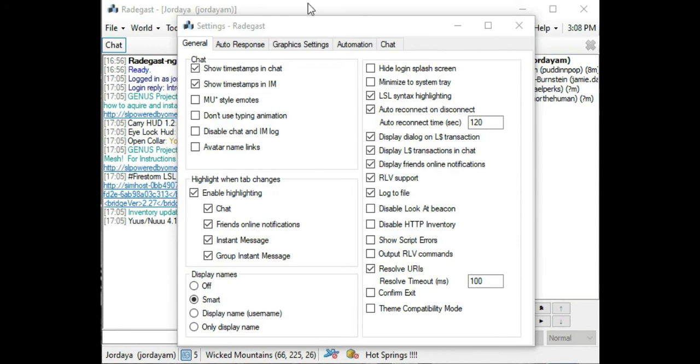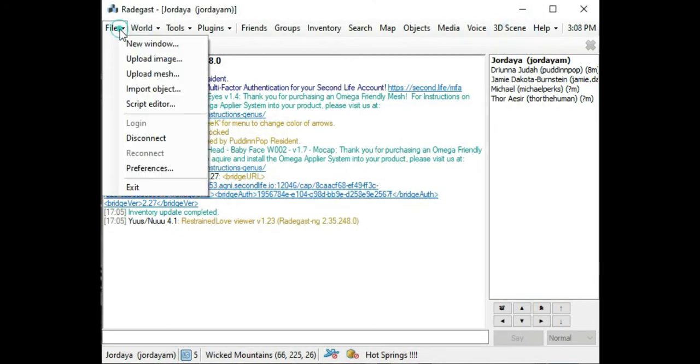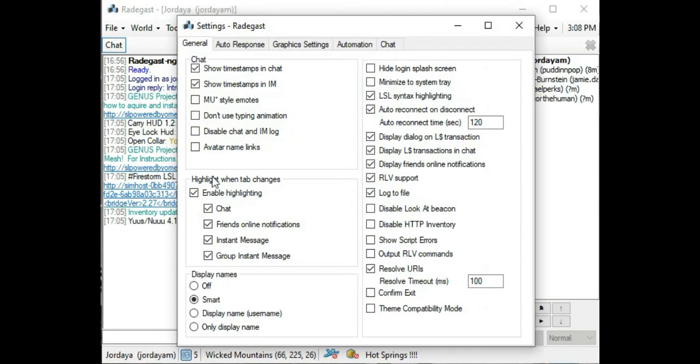You would hit File, then go to Preferences, then scroll over to RLV support and make sure that has a check. The rest of the options are up to you and how you want them set up.